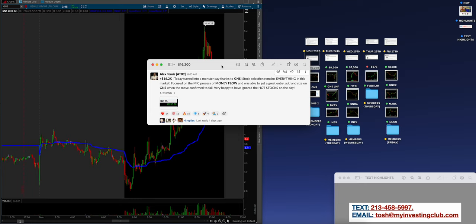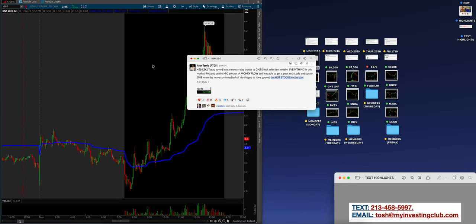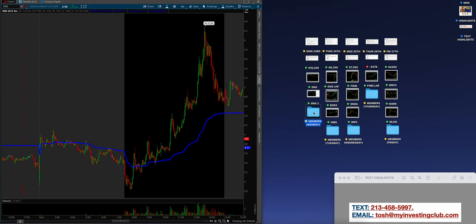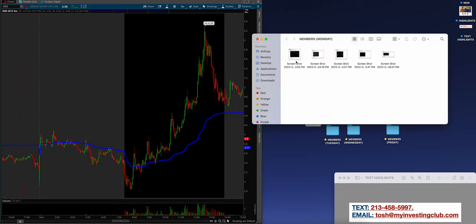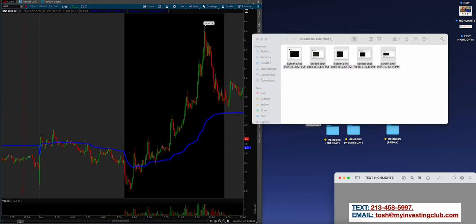Today turned into a monster day thanks to GNS. Stock selection remains everything always in this market. Focused on the MIC process of money flow. Where is the demand coming from? Where is the demand on others dissipating? Money flow is so important guys, and we talk about this all the time with stock selection. Was able to get a great entry and add size on GNS when the move confirmed to fail.